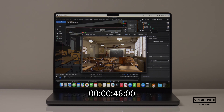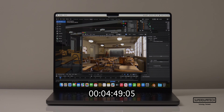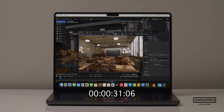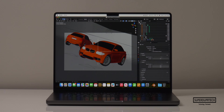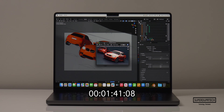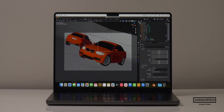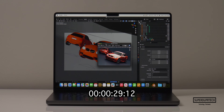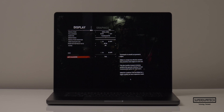I then wanted to see how this MacBook Pro would perform when rendering scenes using the CPU and GPU through Blender. Using the CPU to render the Classroom scene took 7 minutes and 19 seconds, but using the GPU it was much faster at 1 minute and 14 seconds. I also rendered the BMW scene — using the CPU it took 3 minutes and 6 seconds, whereas using the GPU it took just 33 seconds.